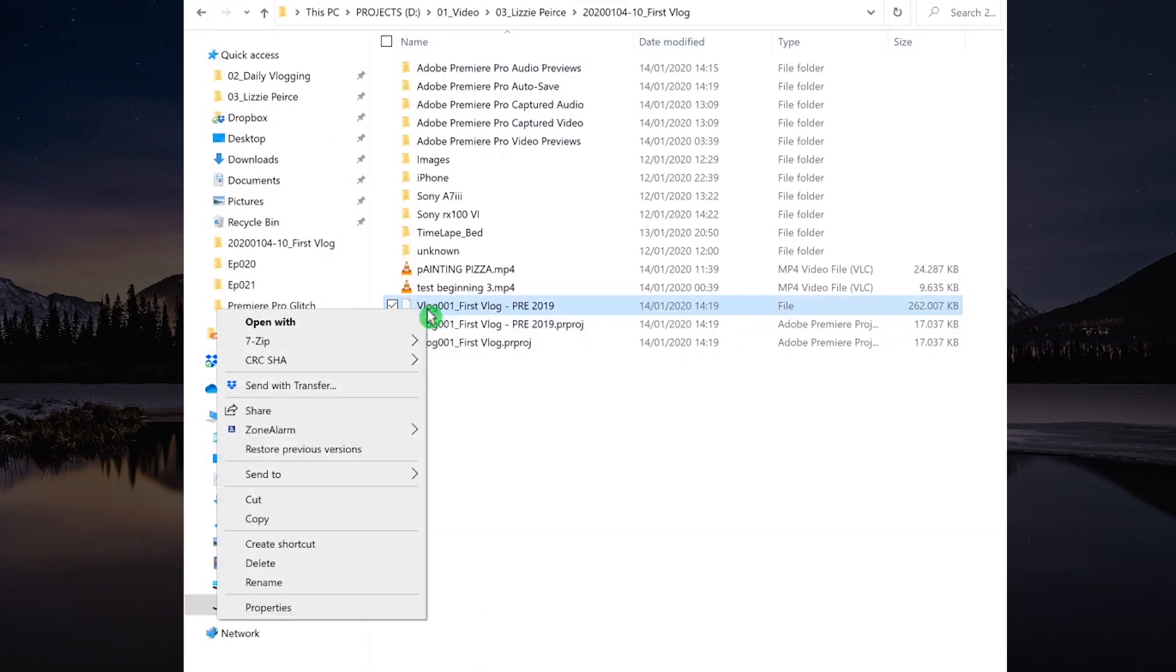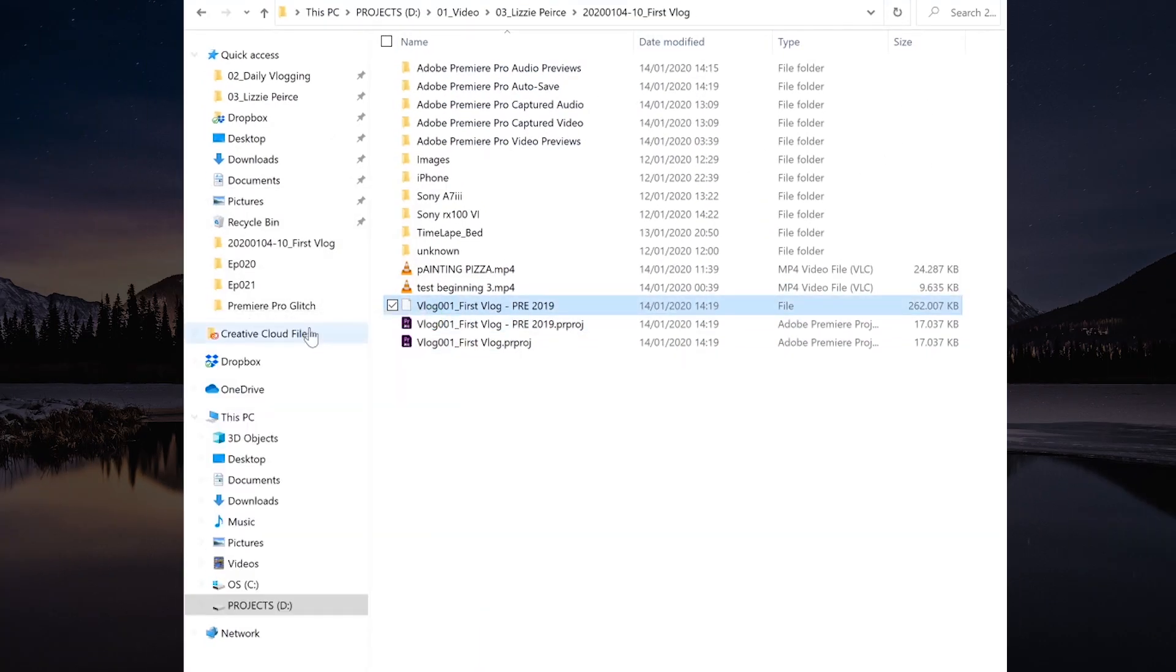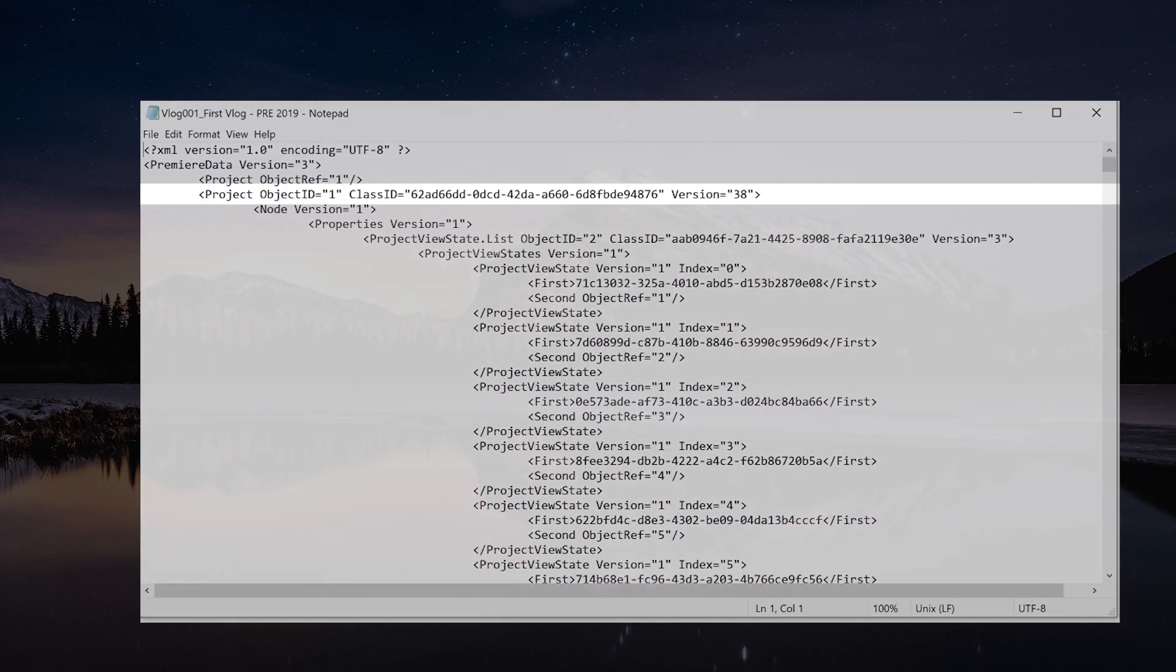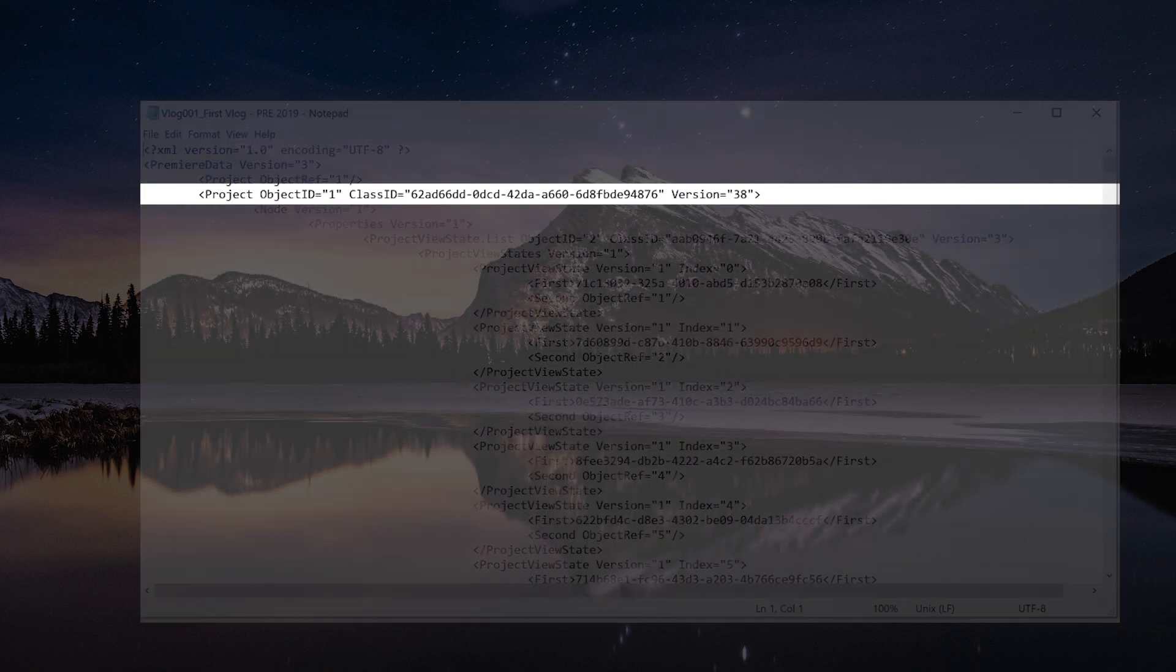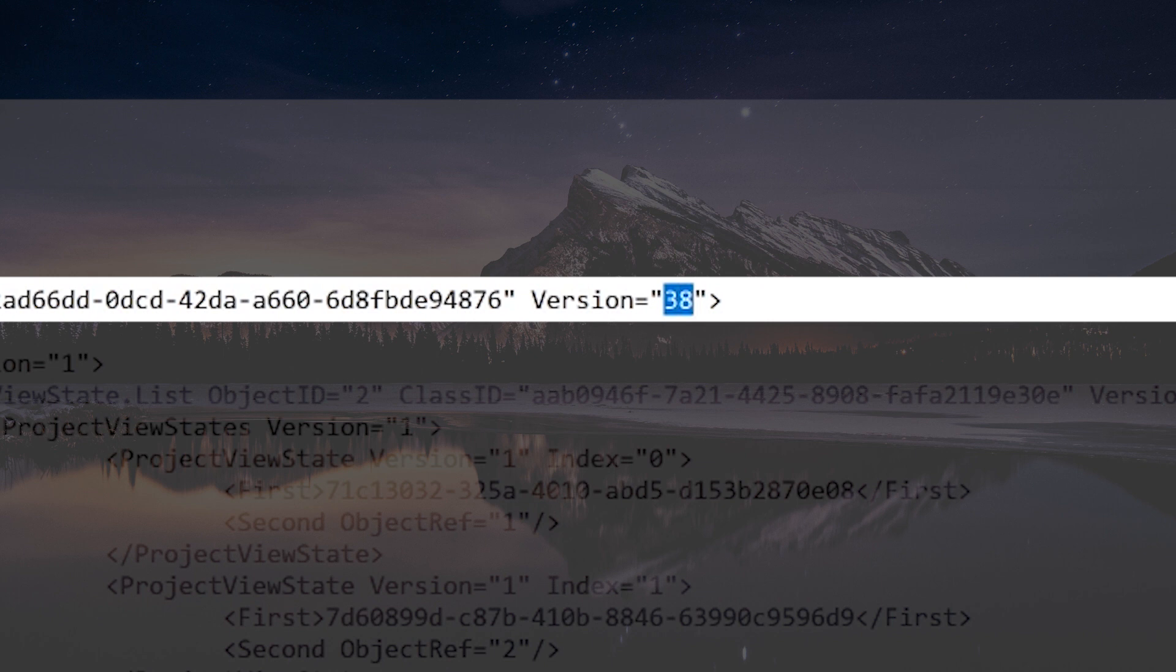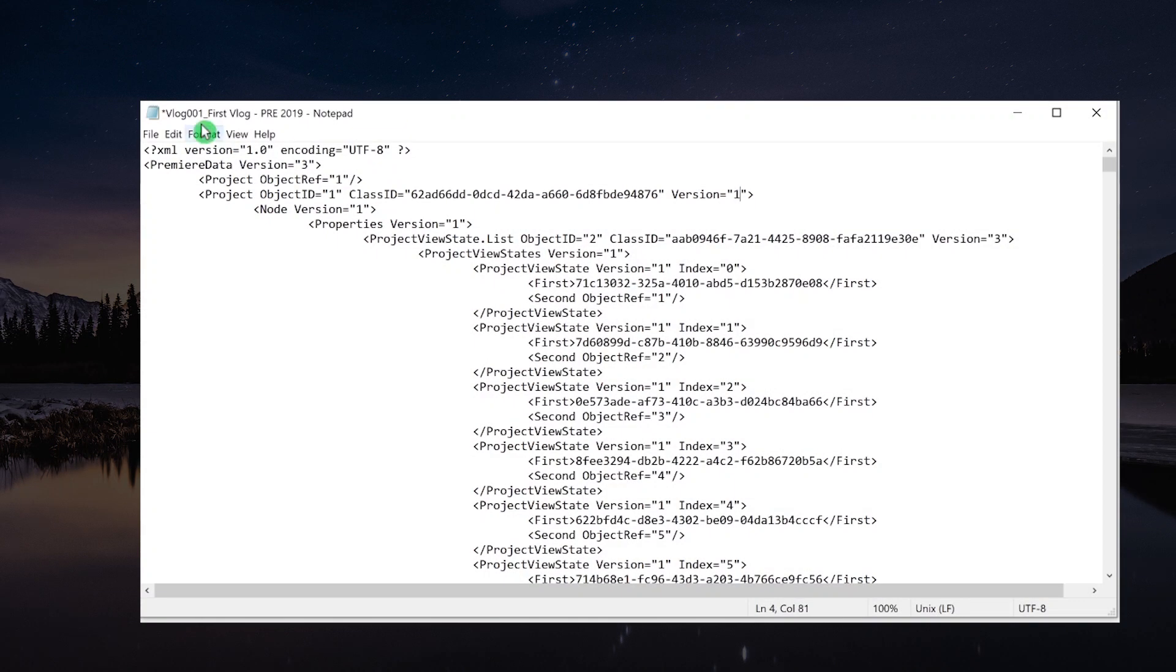Open this file with your notepad. Line number four, you will find an ID for the version. The reason why you can't open a new version in the older version is because here the number is at a higher level. So just set this number back to like 1, 2, or something like that.